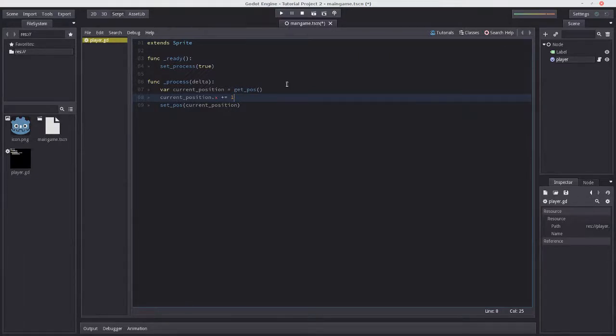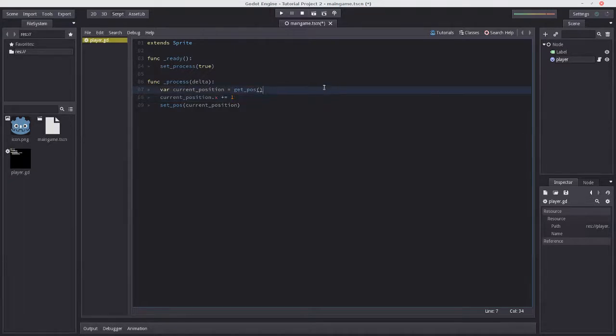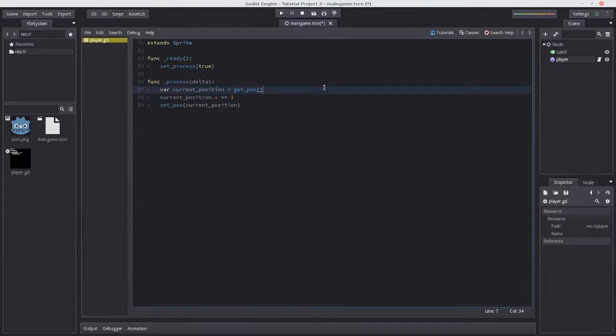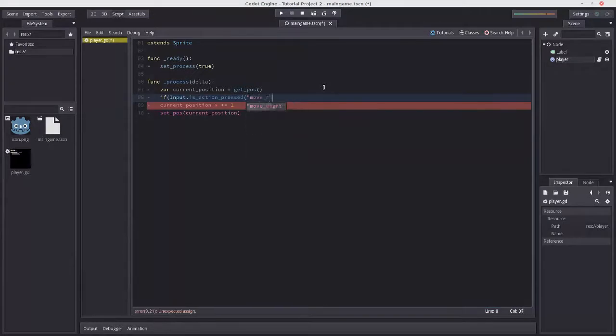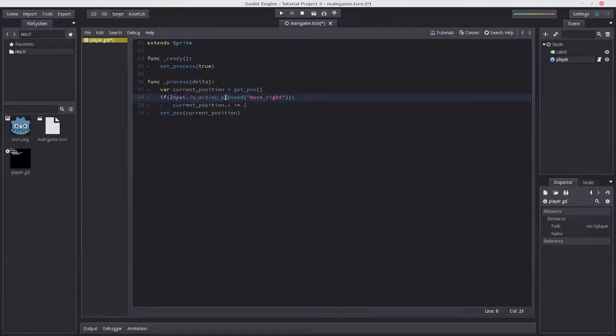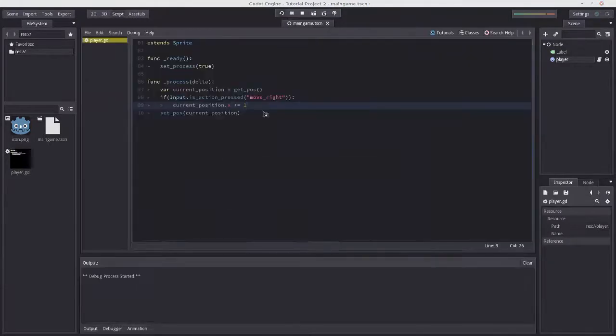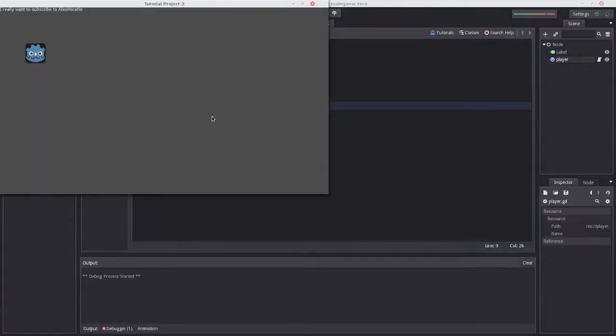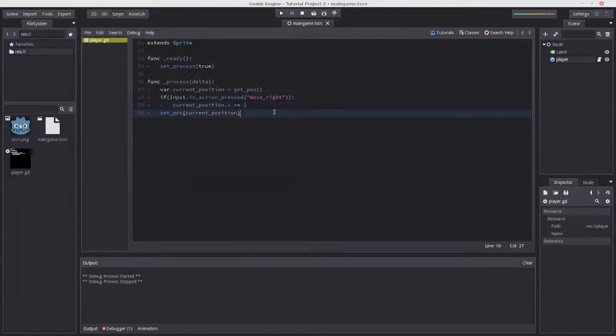Fortunately Godot has a very easy way of telling when a key is being pressed. We can use the function Input.is_action_pressed() which returns a boolean value for whether the action is being pressed. Let's do if Input.is_action_pressed('move_right') and indent the movement code. Now this will only run if move_right is being pressed, meaning either the right arrow key or the D key. Let's test it - it works! We can move to the right.